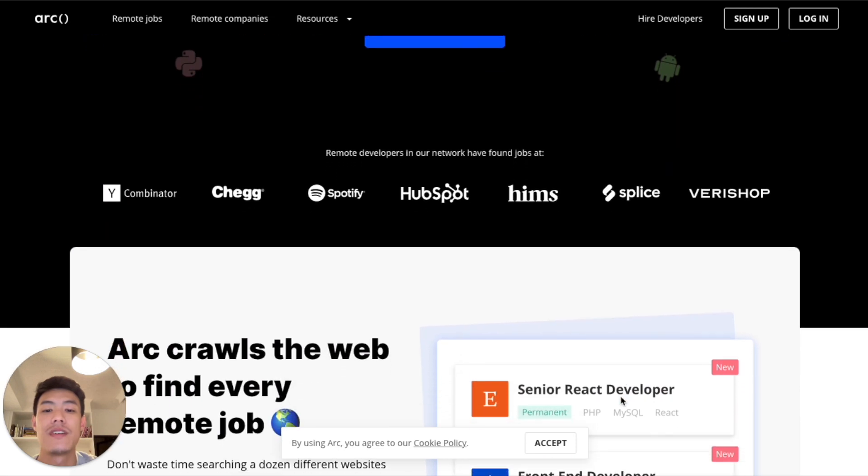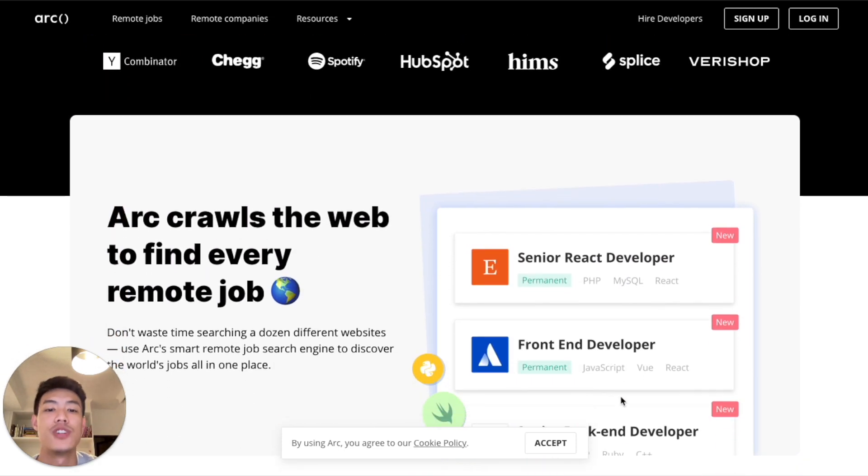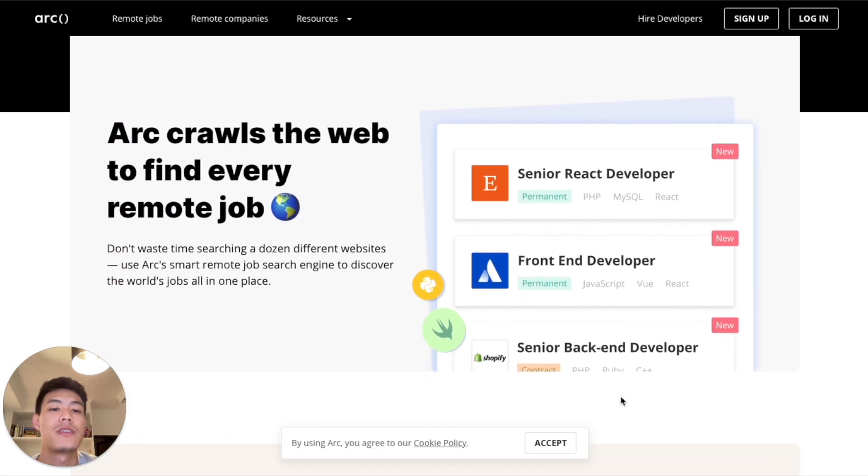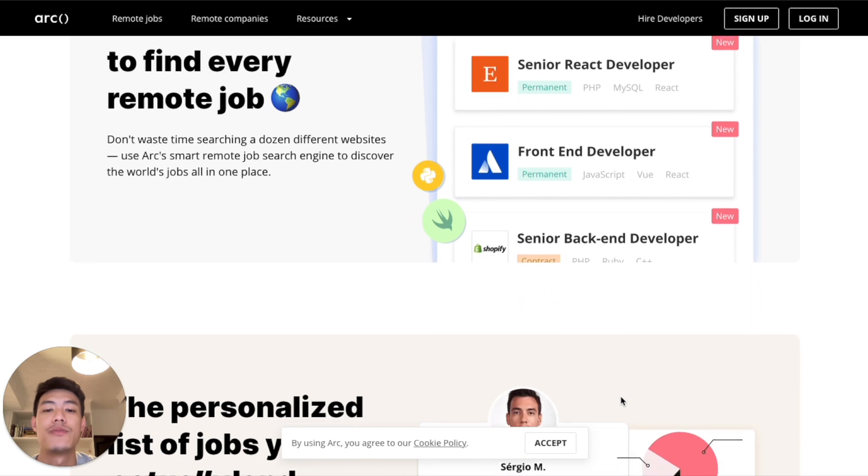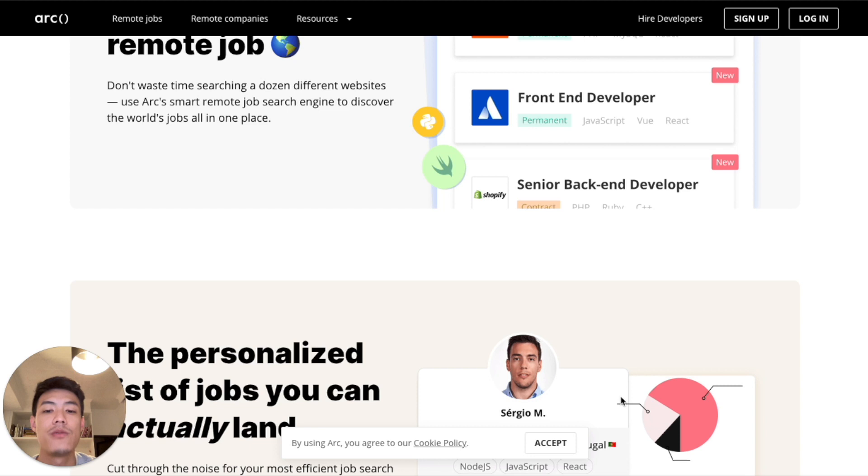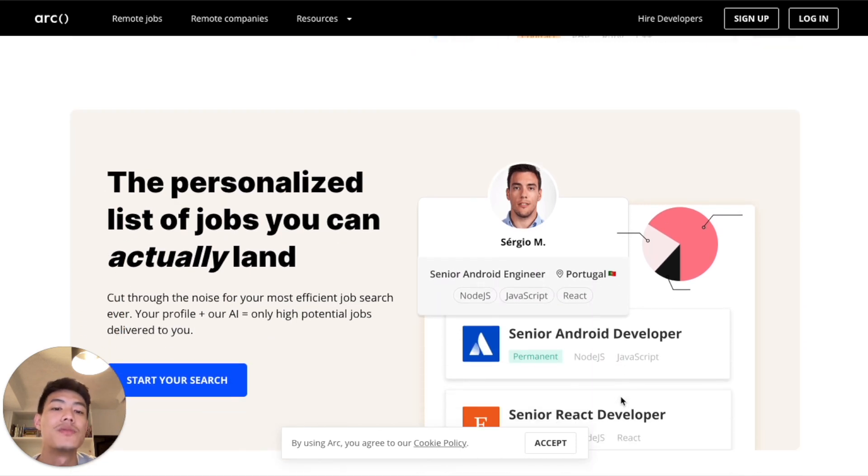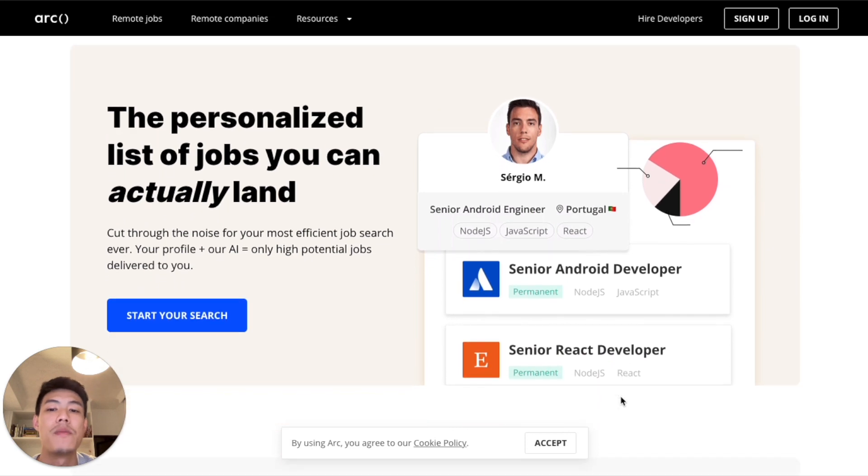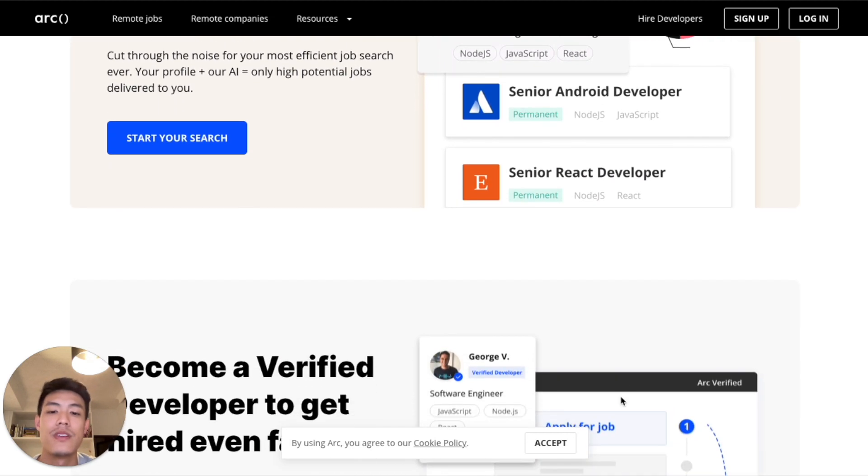So instead of going through numerous remote job boards, ARK is constantly crawling all major remote job sites and aggregating all the jobs right here. We not only just crawl and show you the jobs, we're parsing the data uniquely to help you filter the jobs you're looking for and minimizing the noise. And most importantly,